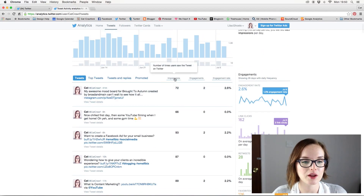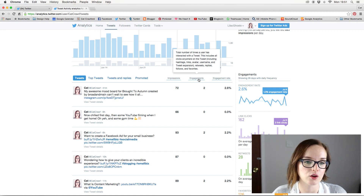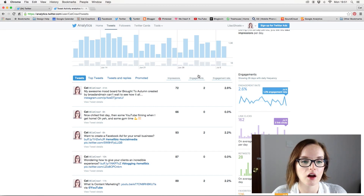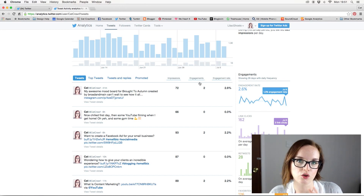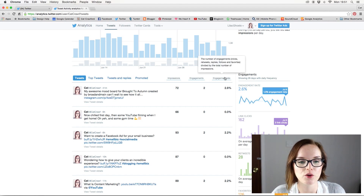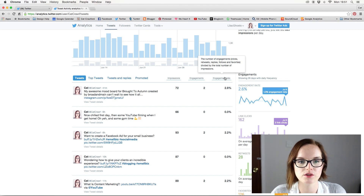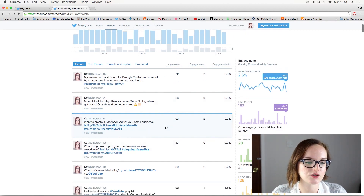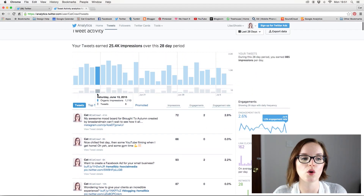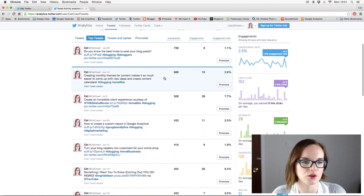For each tweet it shows impressions — how many people have seen it — and engagements, which is the total number of times a user has interacted with it. That includes clicking on the tweet, clicking a hashtag, retweeting, replying, or favoriting — pretty much any interaction counts as an engagement. You also get an engagement rate, which gives you a percentage comparing engagements to impressions. This is useful for figuring out what tweets work and what don't.